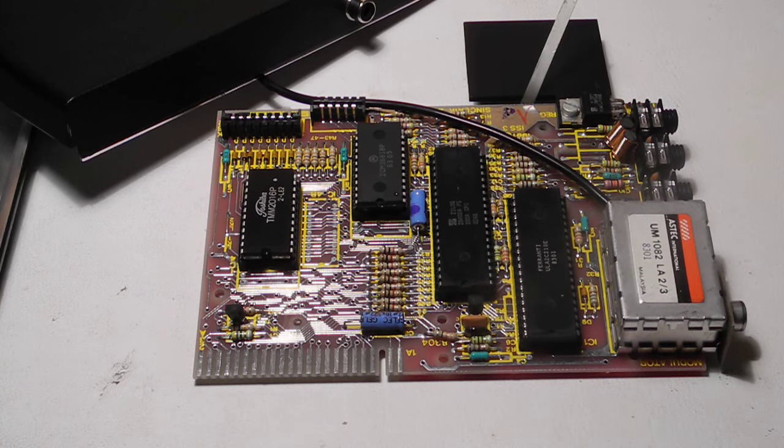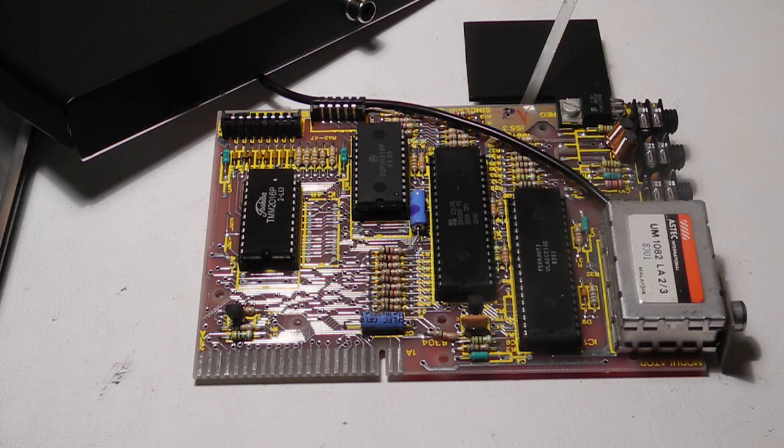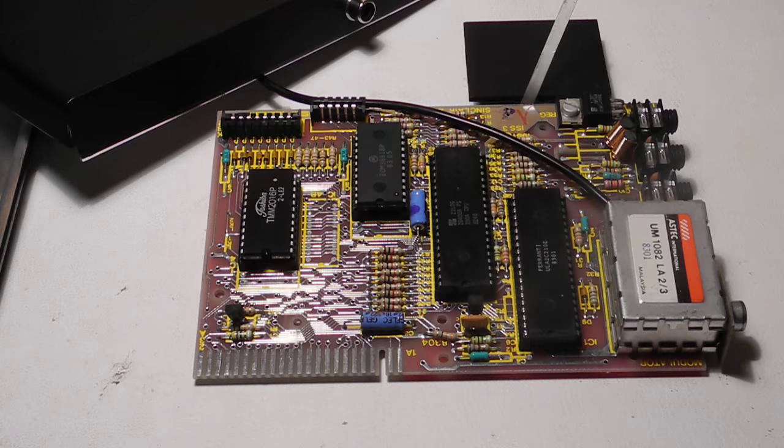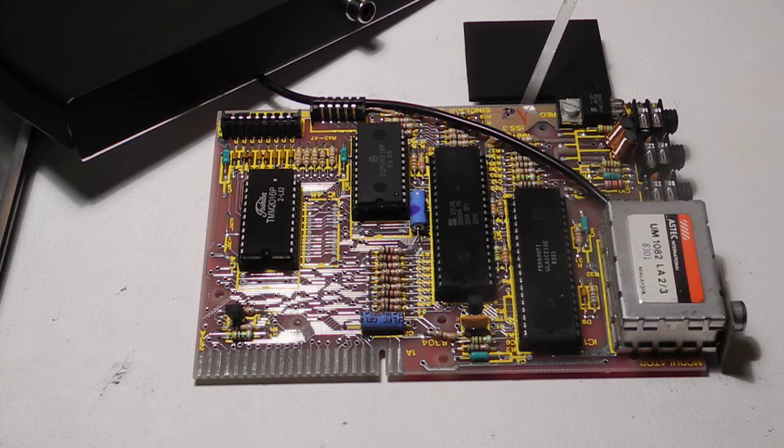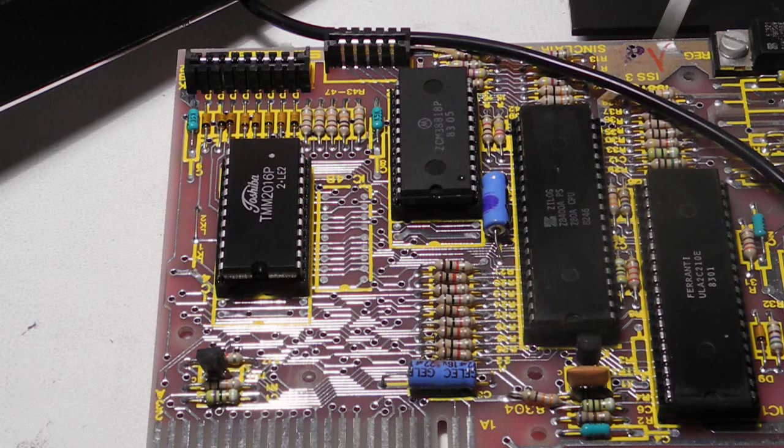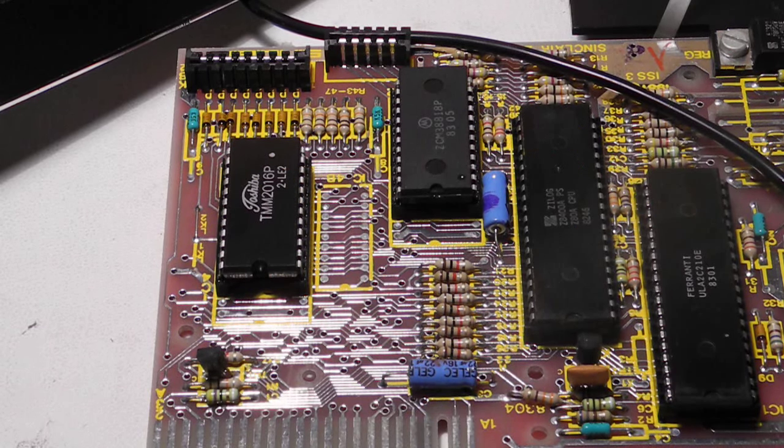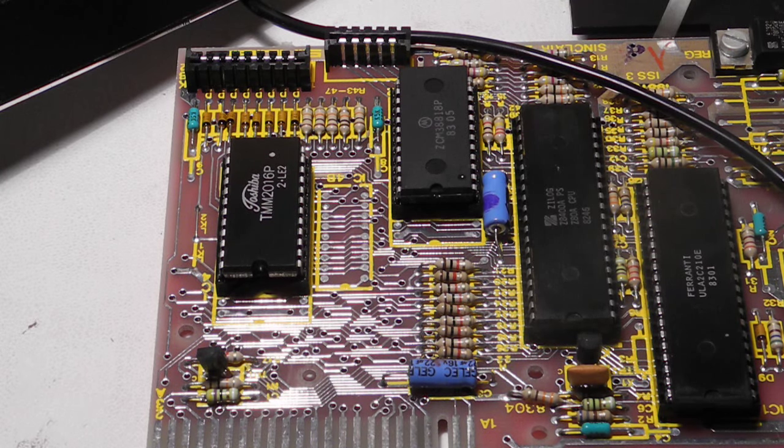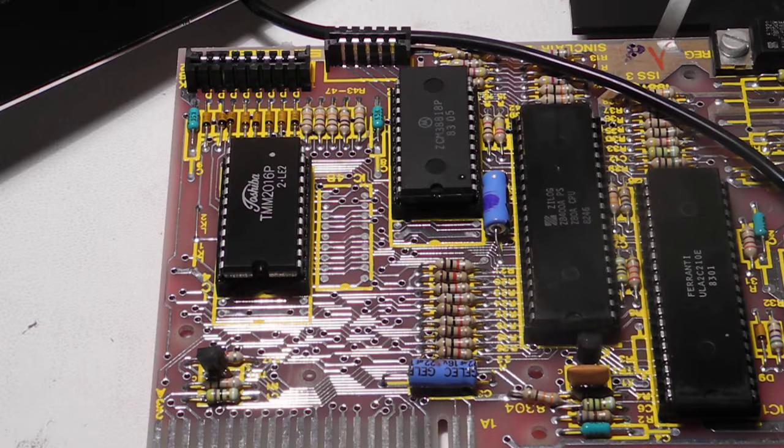The ULA is a custom chip built by Ferranti, which performs video generation, tape audio in and out, address decoding, and other glue logic functions. The board has different stuffing options to accept one or two RAM chips, and apparently could accept a 4K RAM chip if a larger socket was used.